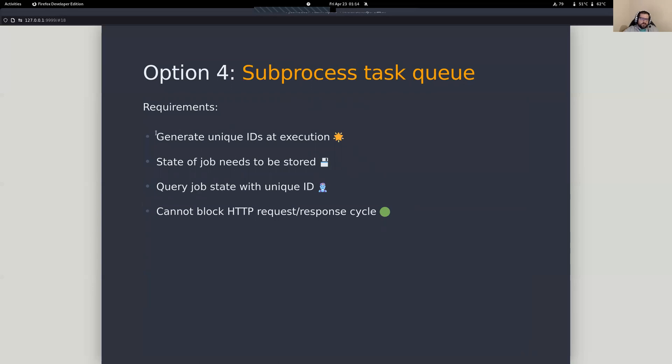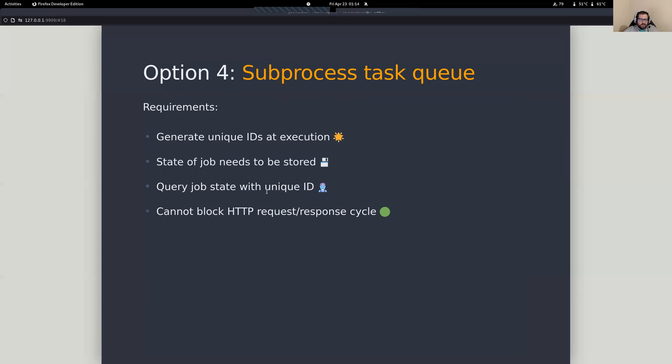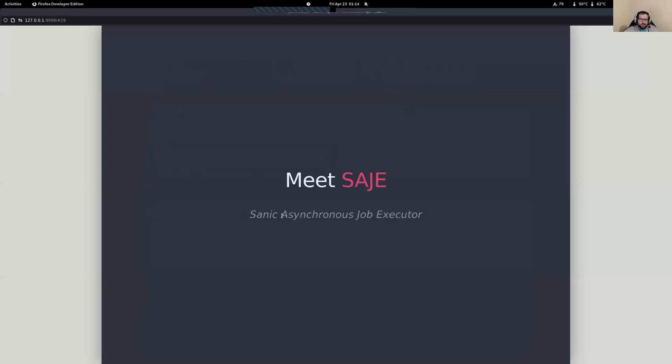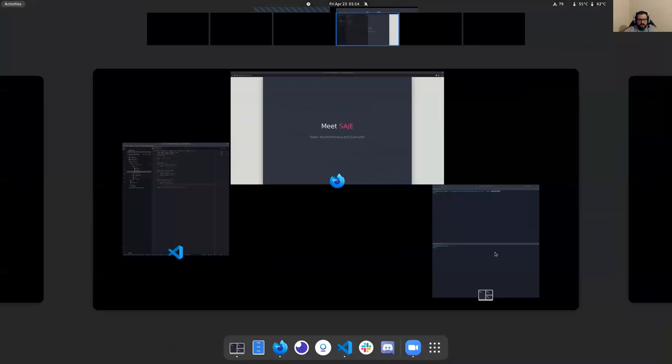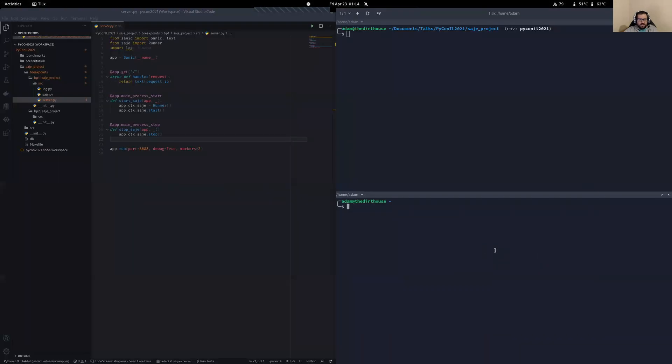But let's go to the next level here. So what are our requirements? We want to generate a unique ID. We need to be able to store what happens to that job so that at a later date, we can come back and take a look at it using our unique ID. And, of course, the most important thing here is we're not blocking that request response cycle. We want to take all that work and push it off so that we can get a nice, fast response back to our users. So what are we going to do? We're going to build this little project, calling the SAGE, the Sanic Asynchronous Job Executor. So let's just take a quick look at what this is here.